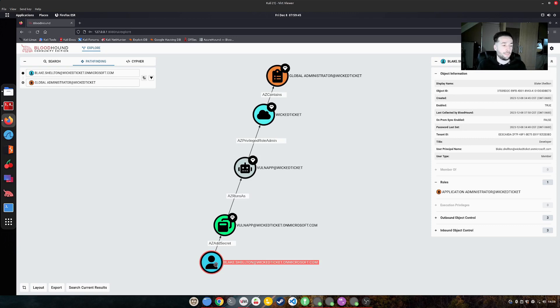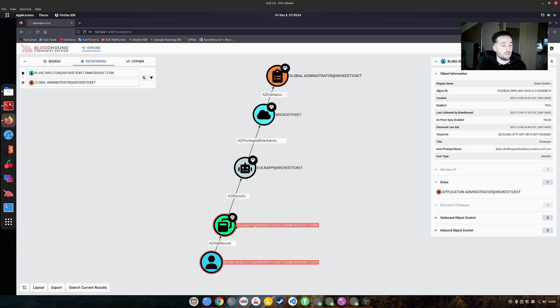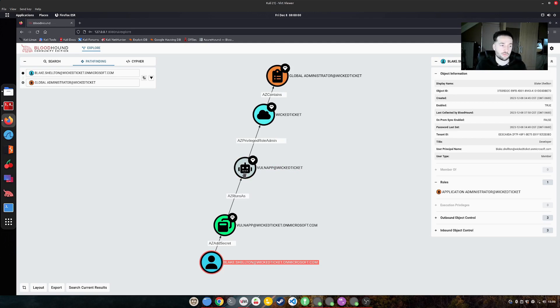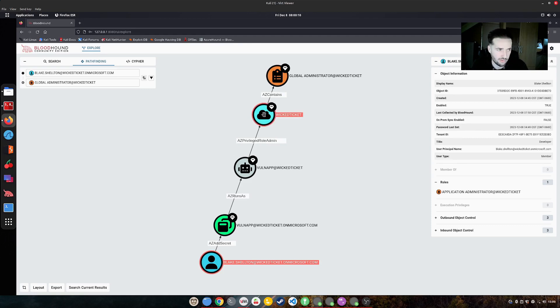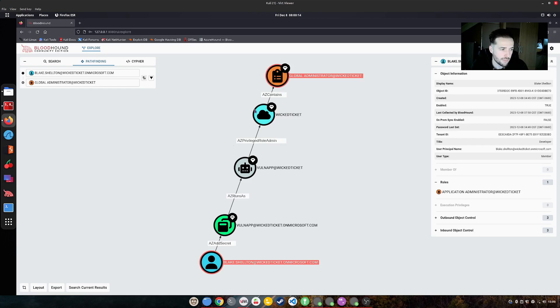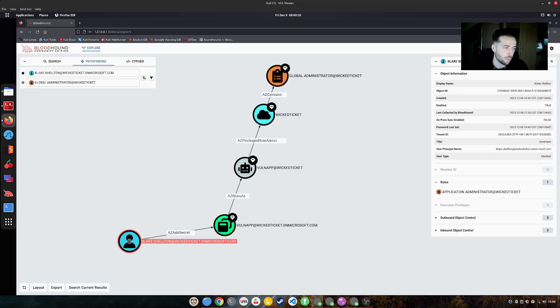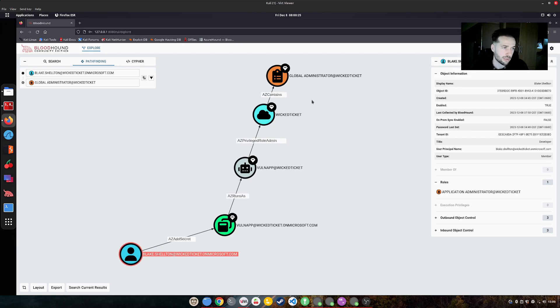Why? Blake Shelton is an application administrator, as we can see in here, which has the possibility to add secrets to certain applications. The vul application has a user running the application, a service principle, which is also called vul app. And this service principle has very very high privileges, which makes it able to add roles to the tenant, which obviously contains the global administrator role. So this means by abusing this user account, we could upgrade ourselves to a global administrator, because we have access to an application. And this application has higher privileges than the user itself.